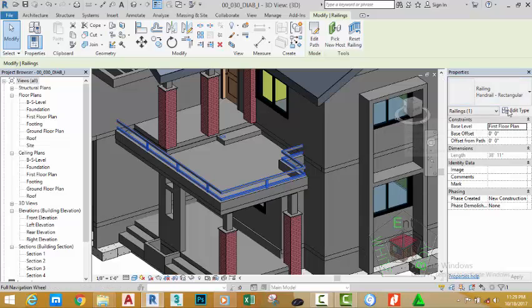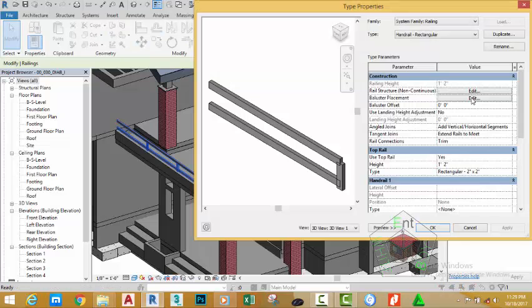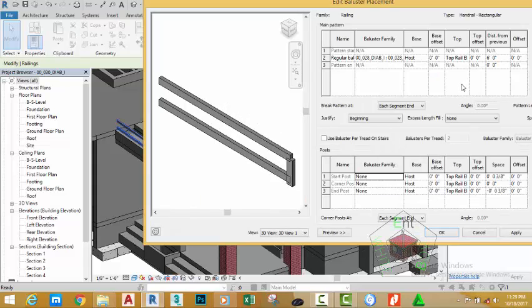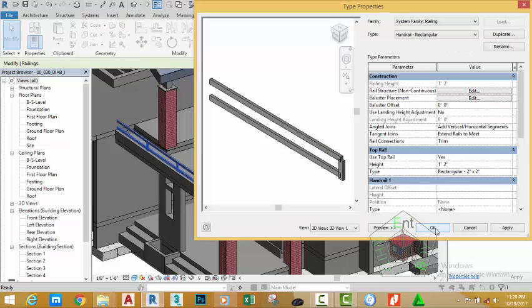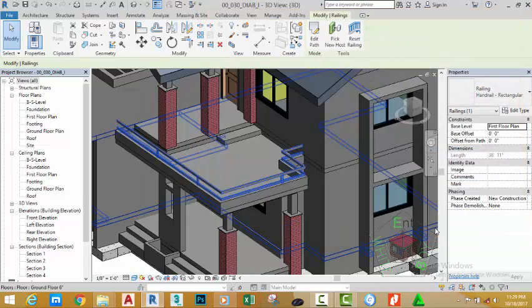Select edit type again. Click the edit button next to baluster placement and change the offset to six feet. Click apply, click okay, then click okay.